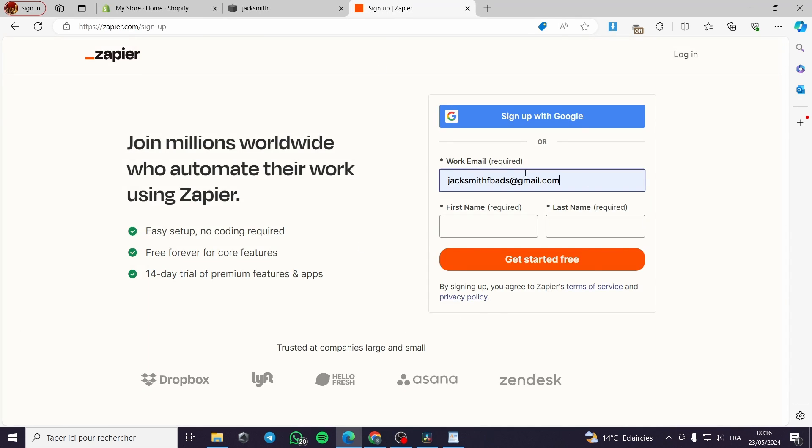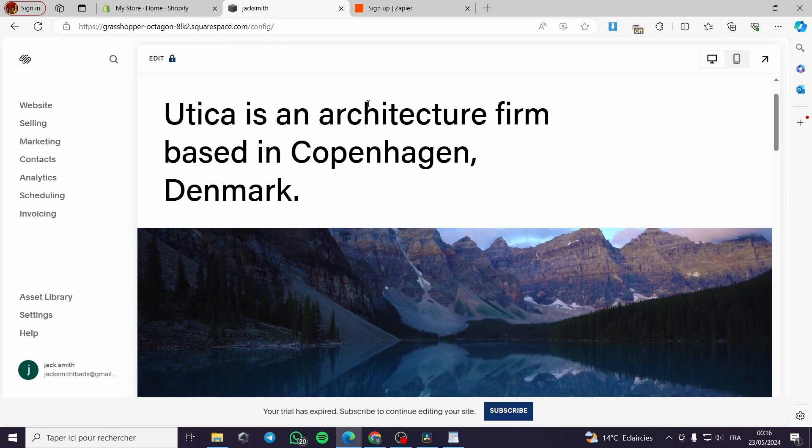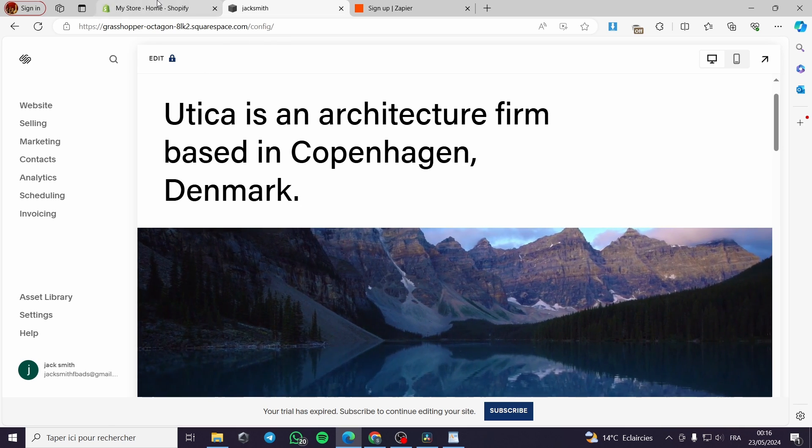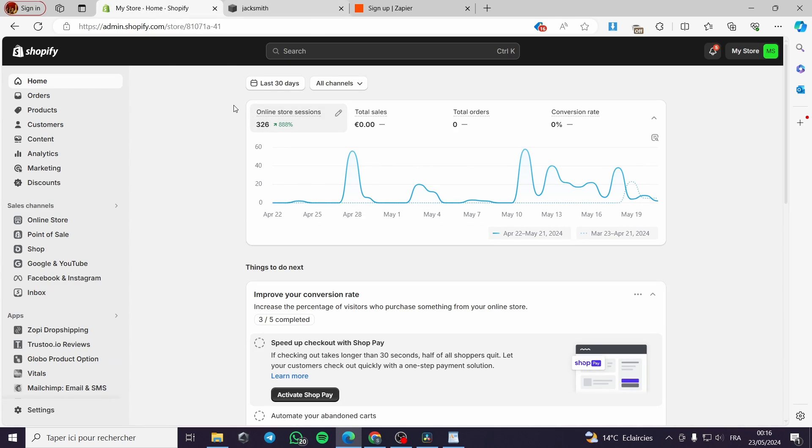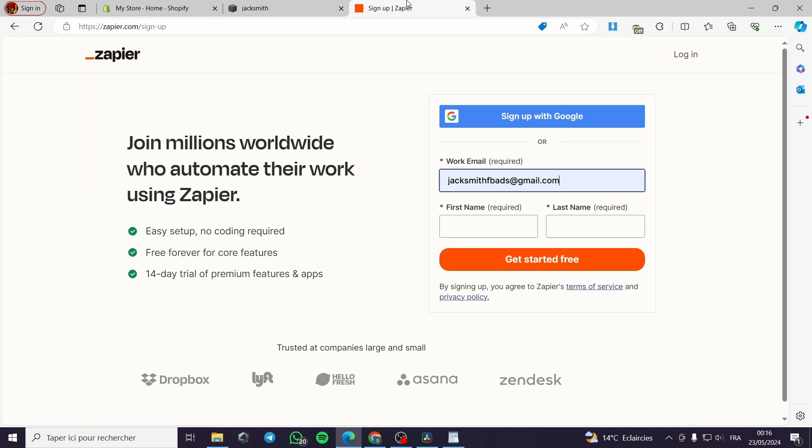All you have to do is go ahead and set up your Squarespace website and account and of course set up your Shopify account. Right here I will go up to zapier.com then I will sign up with my Google account.